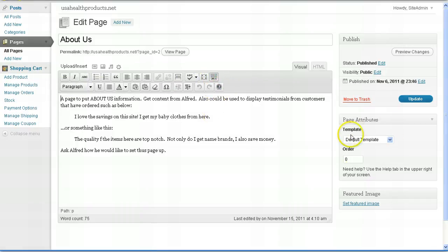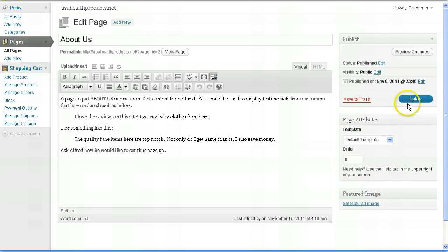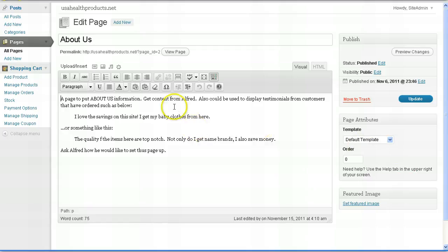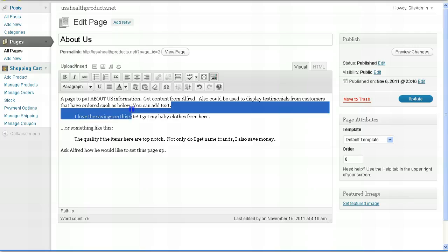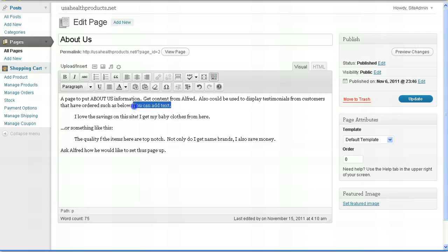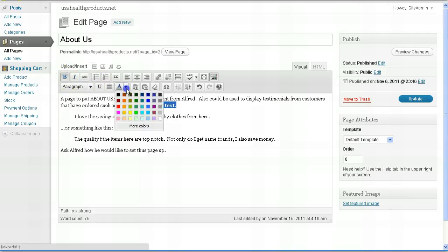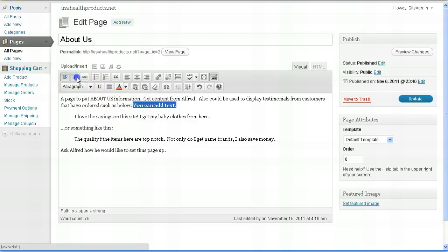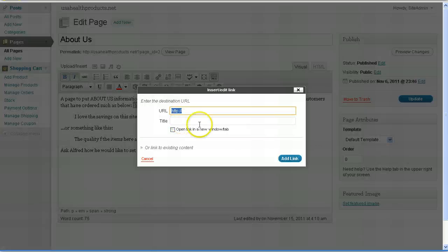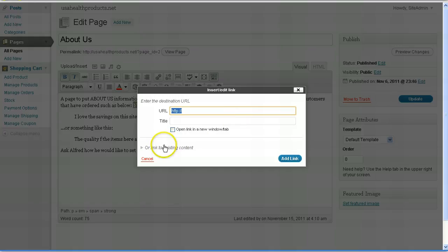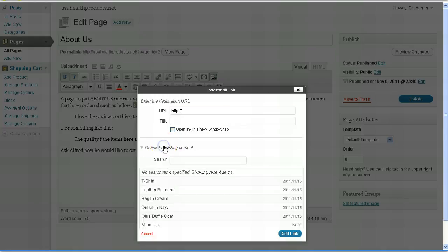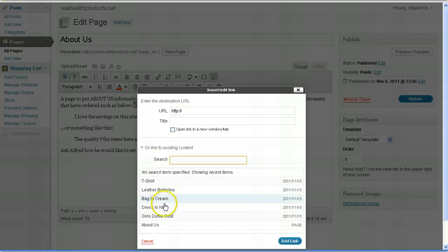Now everything else such as the page attributes and everything in this area right here below the update button, leave alone. Don't mess with any of these settings. But what you do is you simply add text. So for example, you can add text. You can make text bold. You can make text different color. You can italicize. You can even link to other web pages or websites or even link to existing pages of your website.